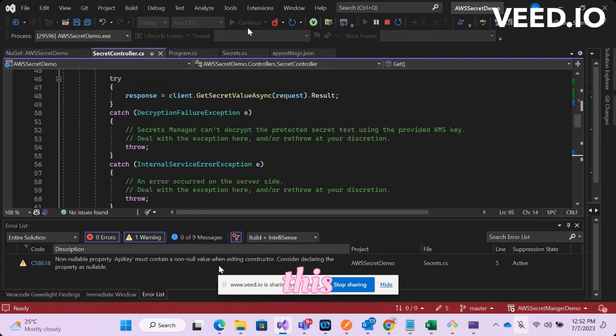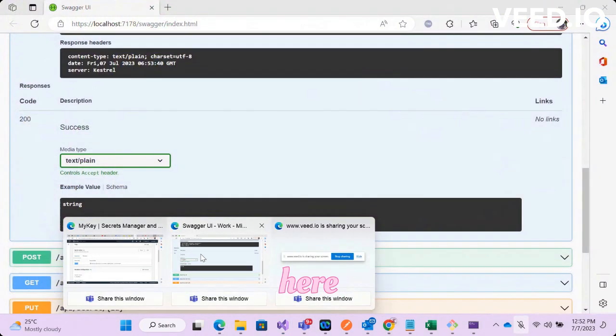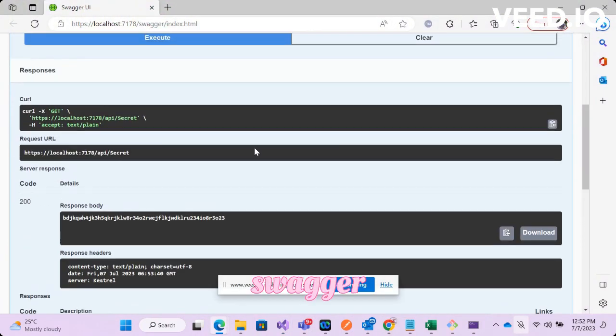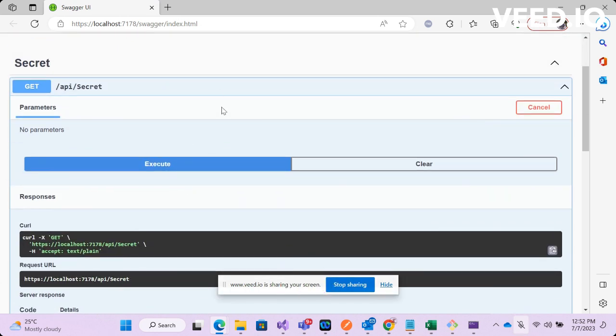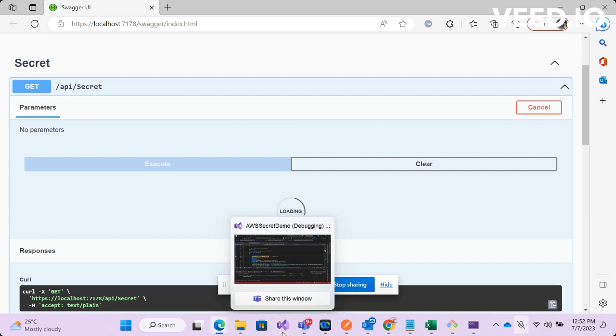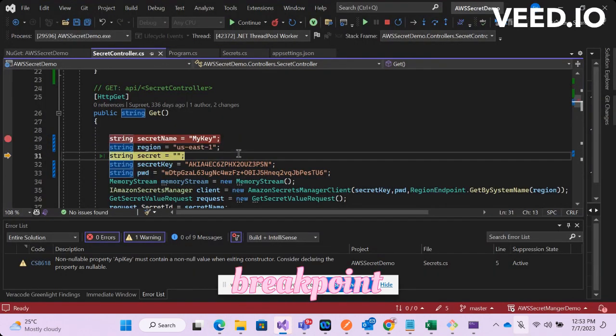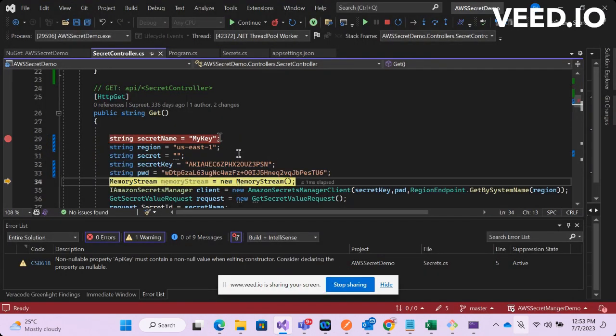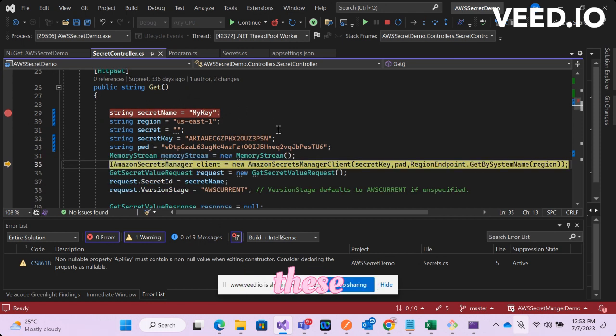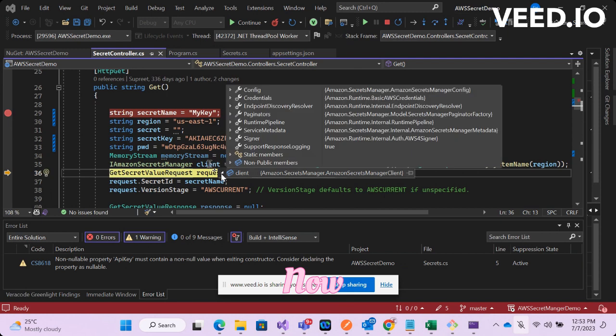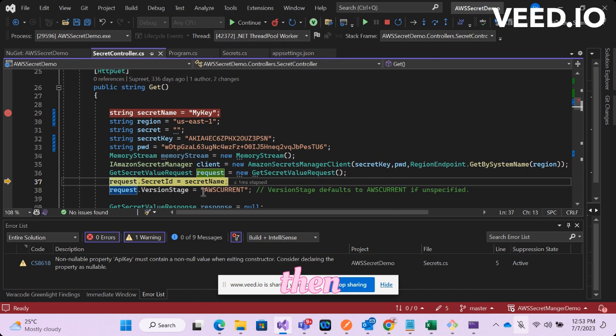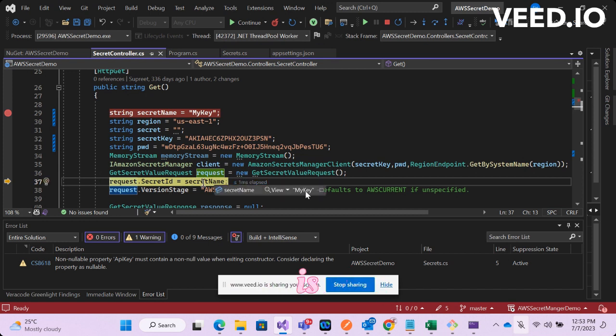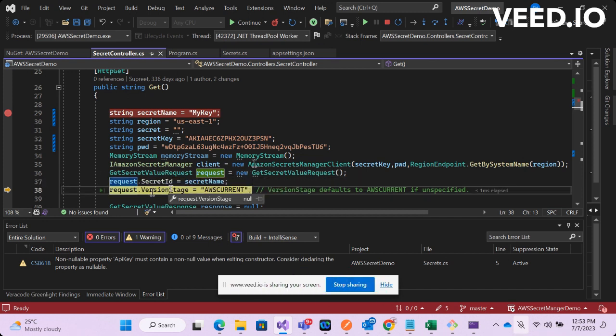So let's see how does it work. I have run this solution and here is your Swagger UI. Now let's execute step by step. Let's execute. We'll come across a breakpoint and then you have initialized all these values. Now you have set up a client.